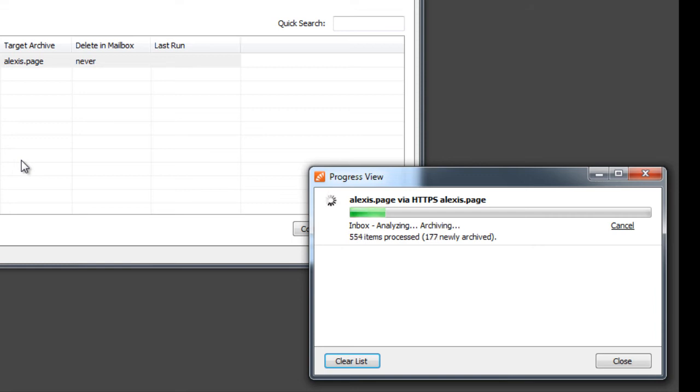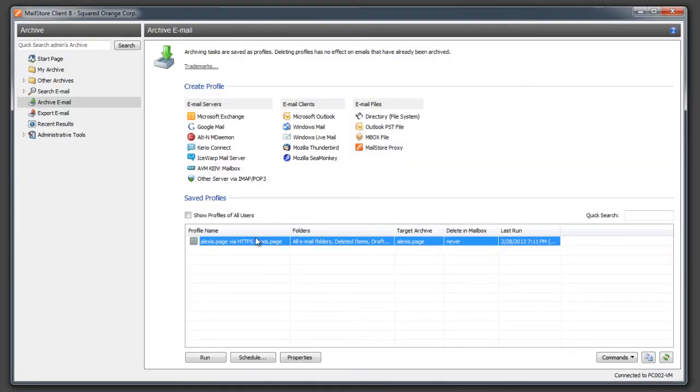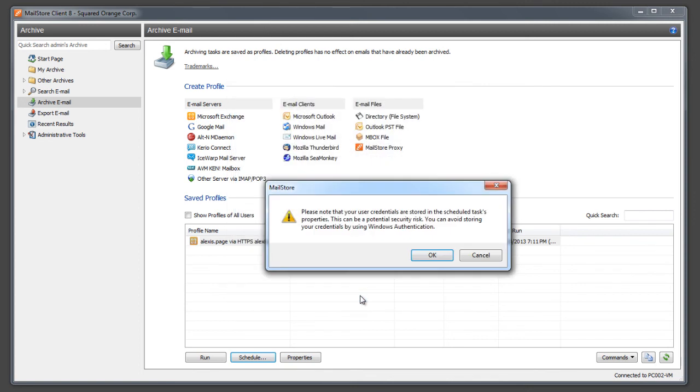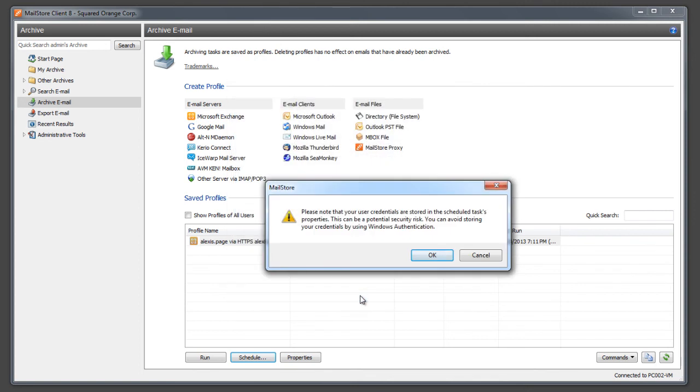Additionally to execute archiving profiles manually, MailStore allows a scheduled execution of profiles as well. Therefore we select the archiving profile to schedule and click on the schedule button. After adjusting all settings to our needs, we click on OK to create a scheduled task for that profile.